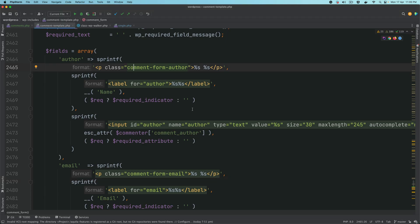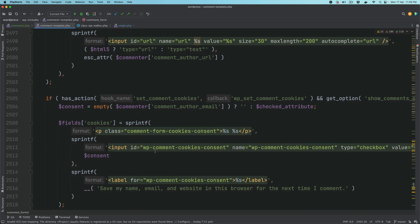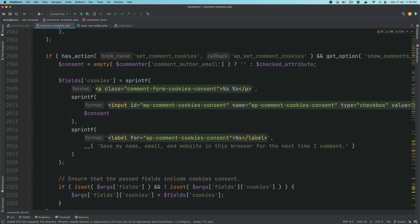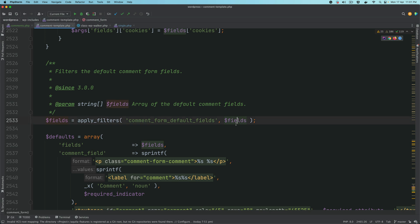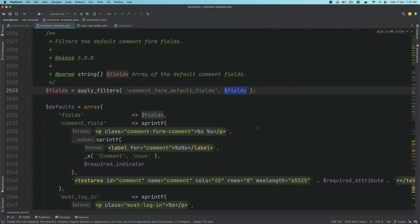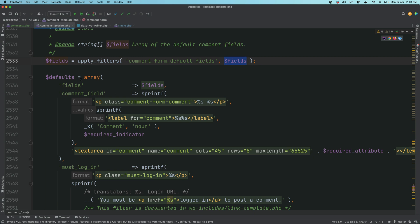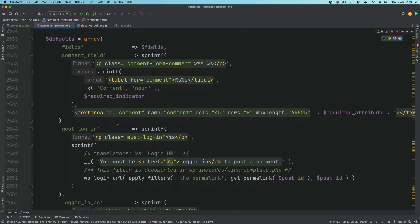The required attribute comes from whether you've checked that option in wp-admin. You have your email input and URL input. It also checks about cookies — whether or not to display that cookie consent input, which is also a setting in the dashboard. At this point it also allows you to hook up additional fields using the comment_form_default_fields hook, so fields will contain all the fields that have already been added based on your WordPress dashboard settings.